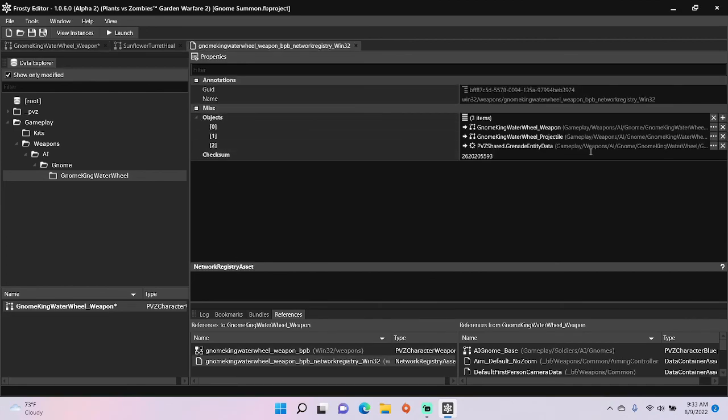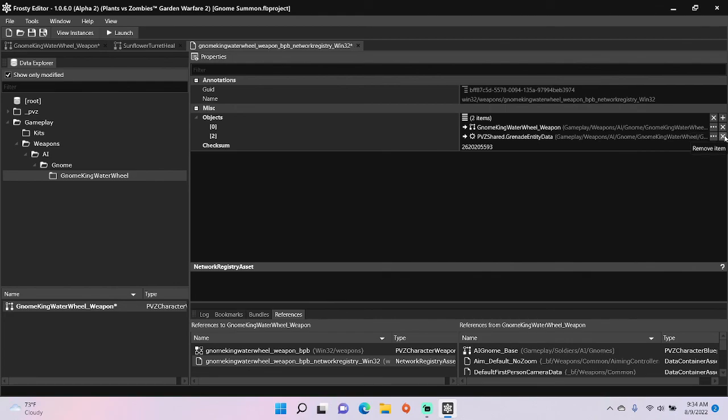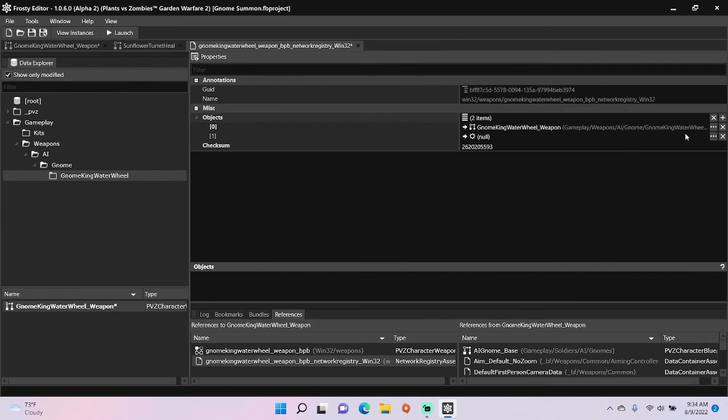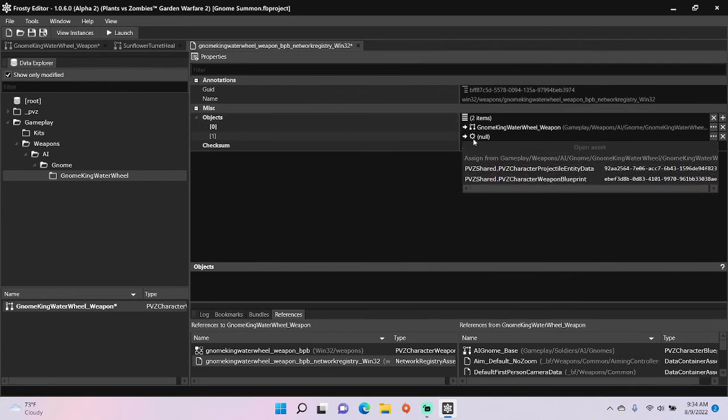I'm going to remove the last two as they are unnecessary, and add an object. Assign your weapon blueprint to it and pick PVC character projectile entity data.